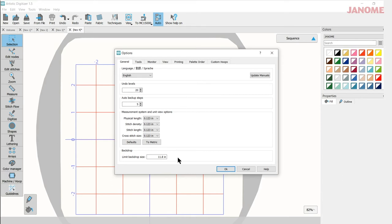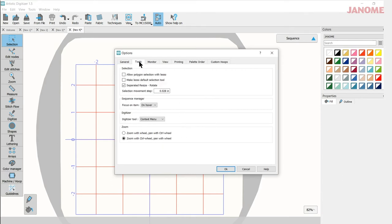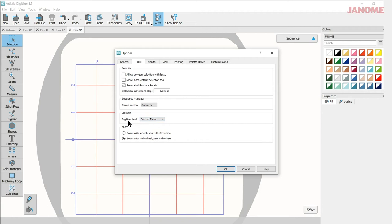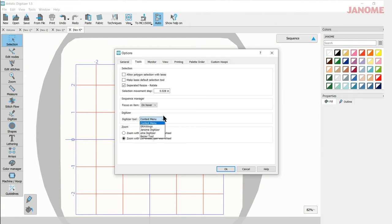So now that we've set that up, we're good. Under tools, we can make some changes to our selection tool, how we like that to work. We can work on our sequence manager here. We can change our digitizer tool and I'm going to cover this in another video. But there's different tools here for digitizing and you might want to find the one that you're more comfortable with.